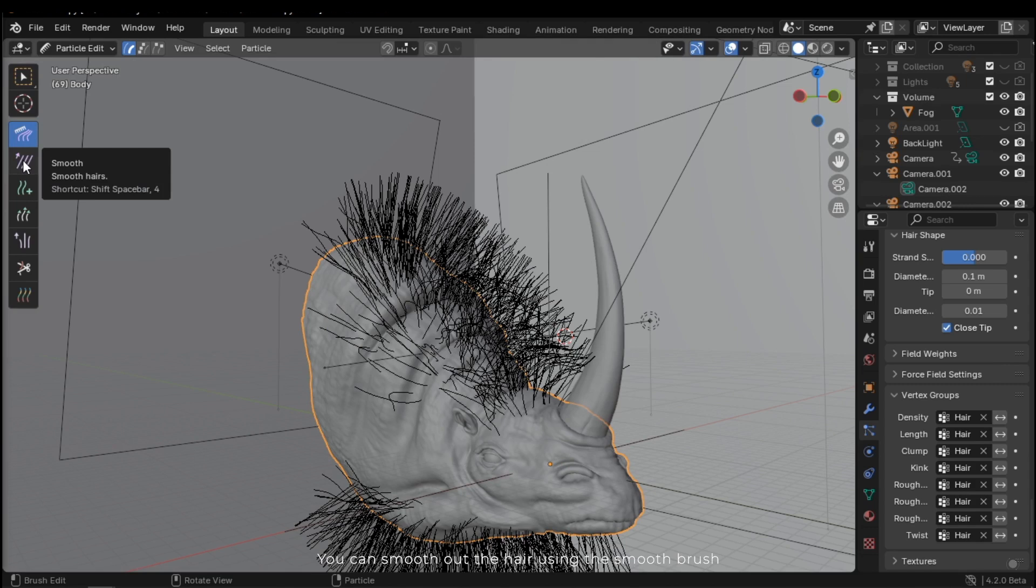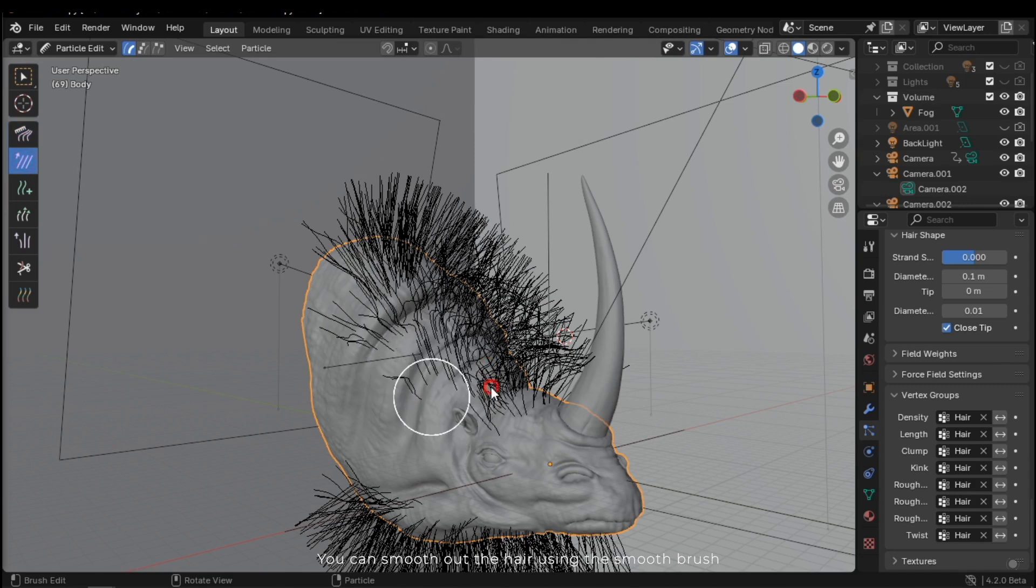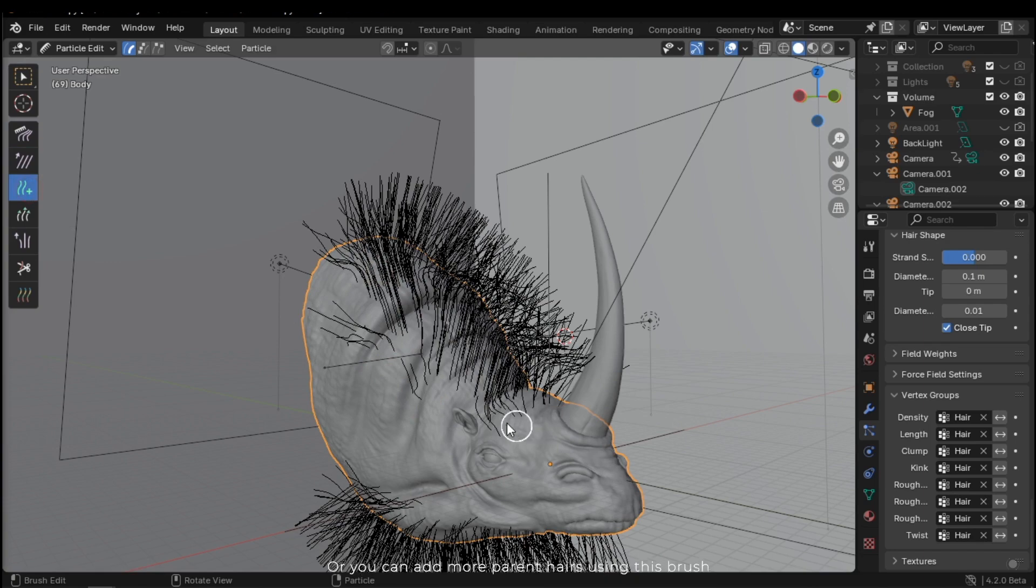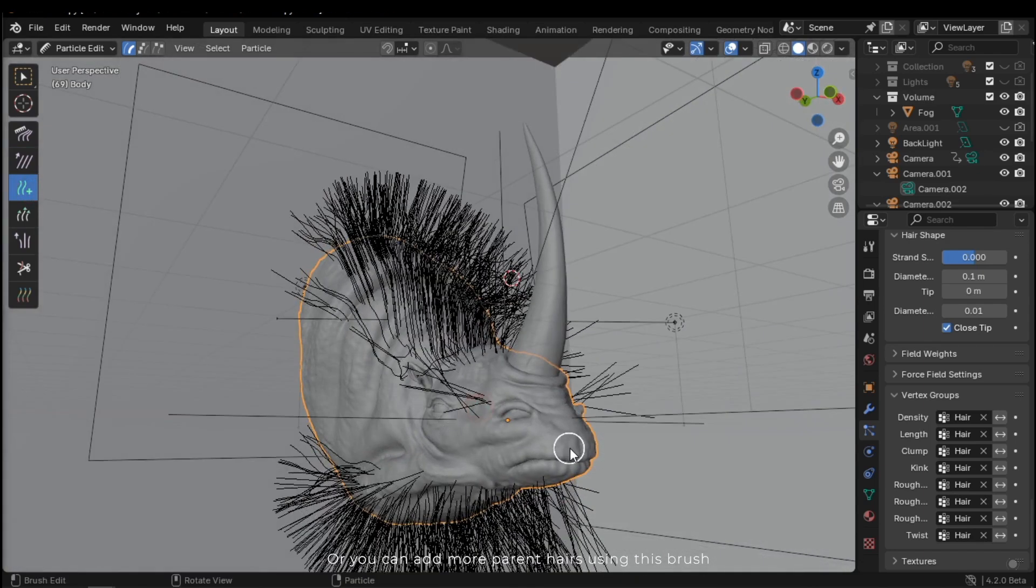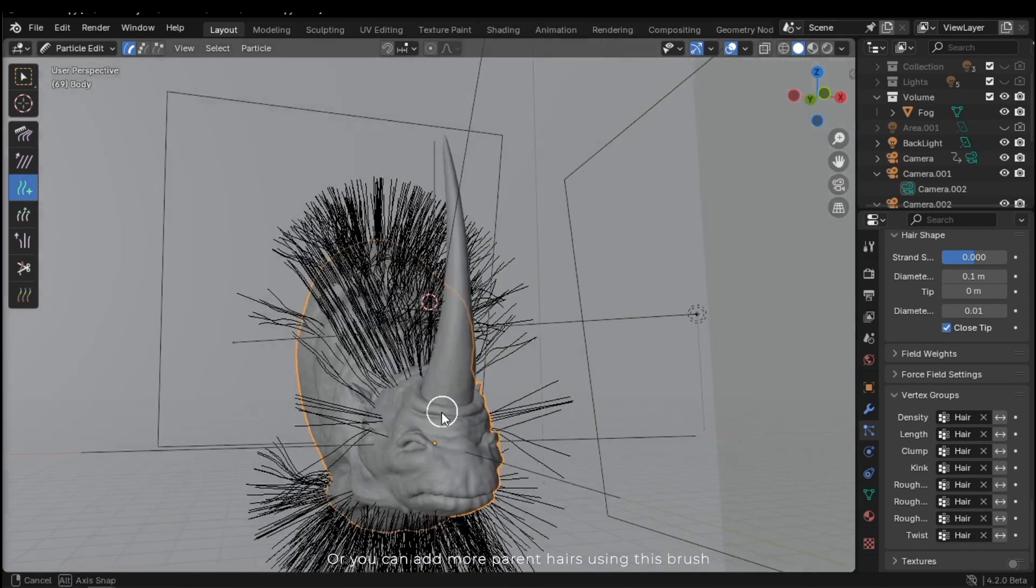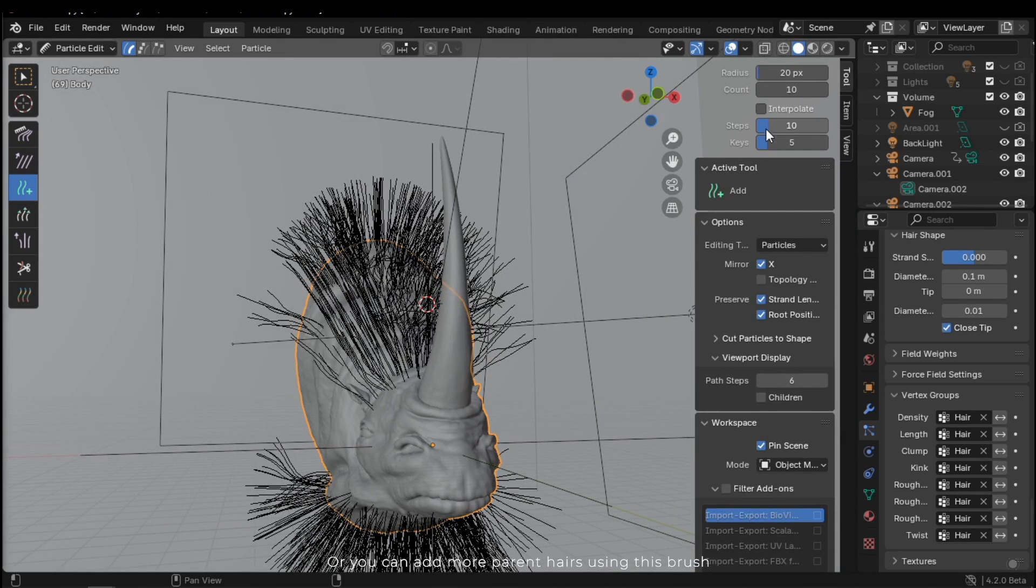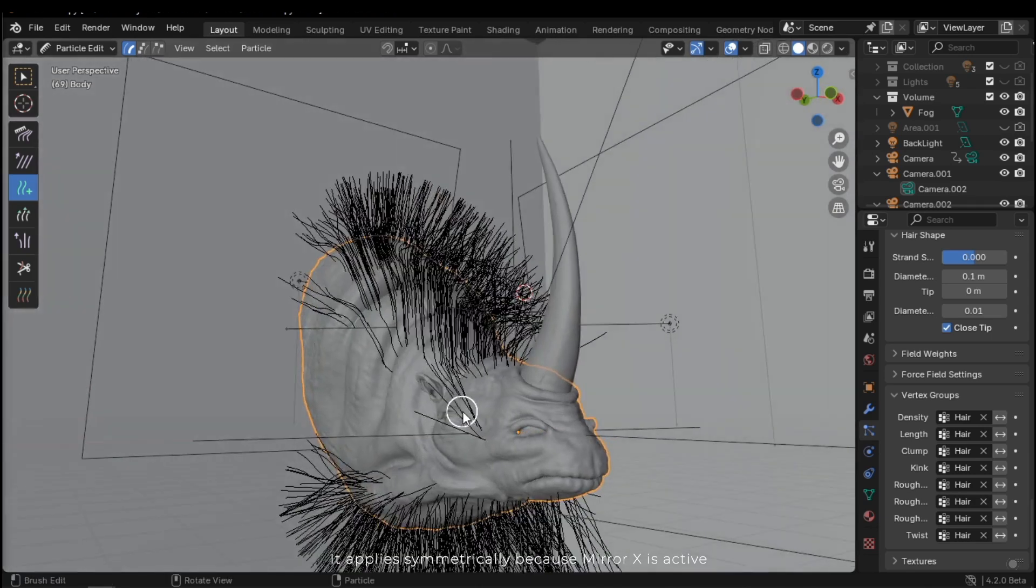You can smooth out the hair using the smooth brush. Or you can add more parent hairs using this brush. It applies symmetrically, because Mirror X is active.